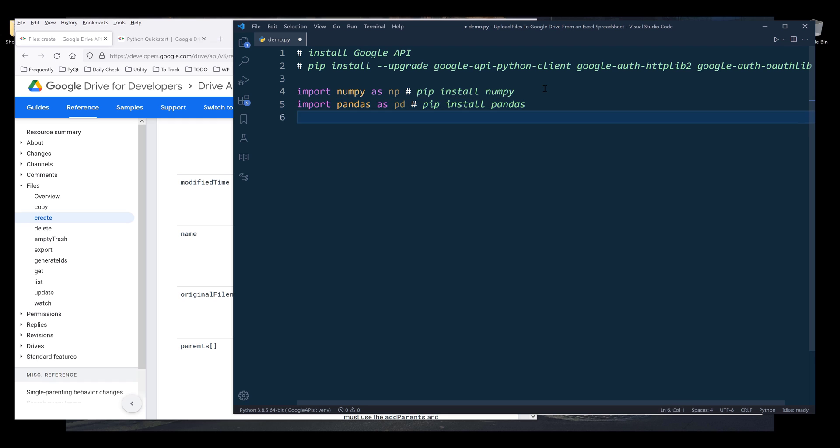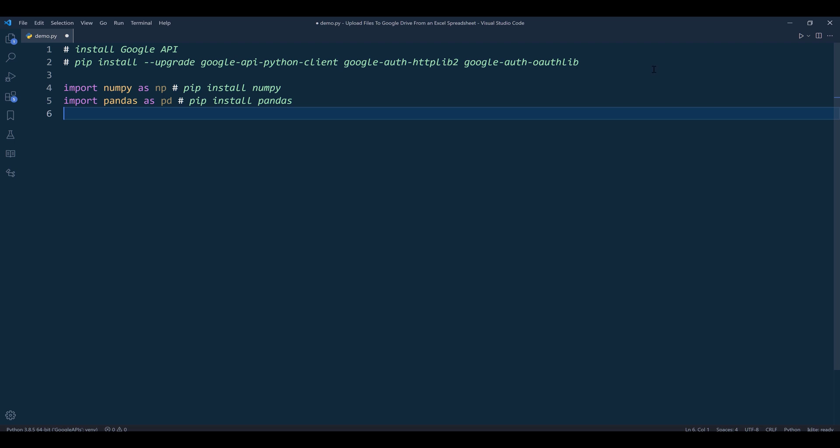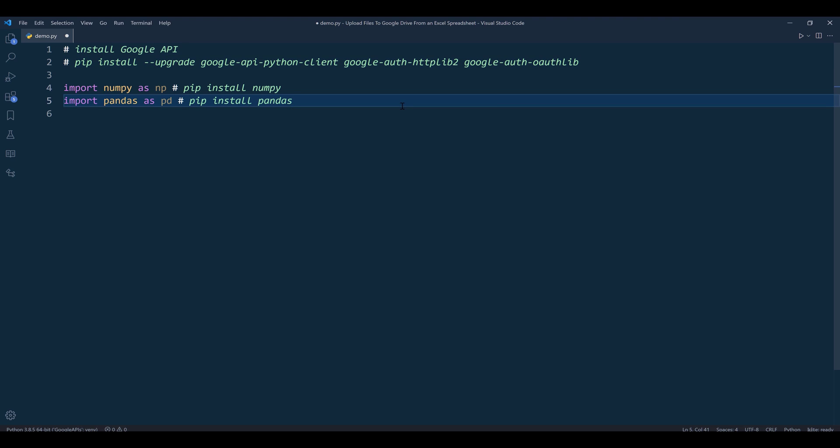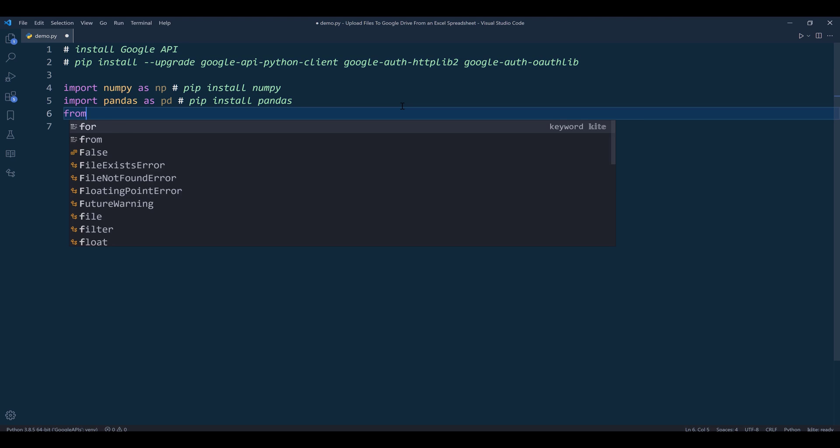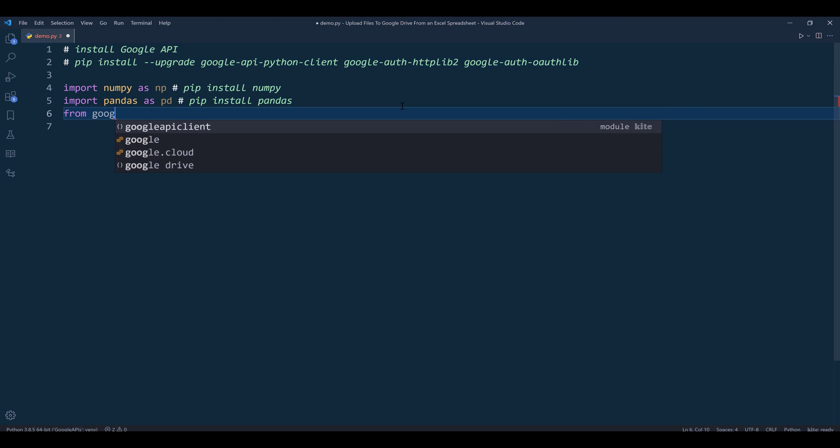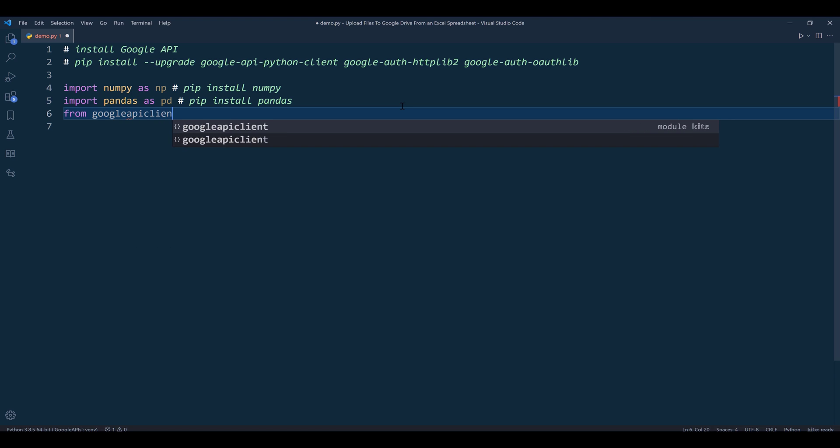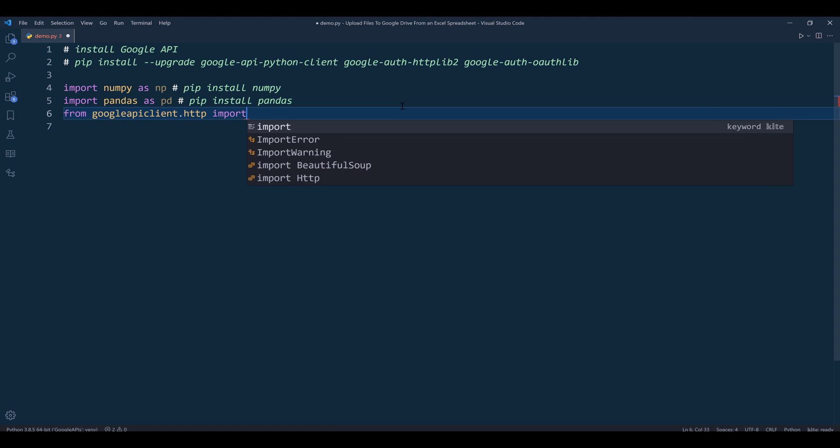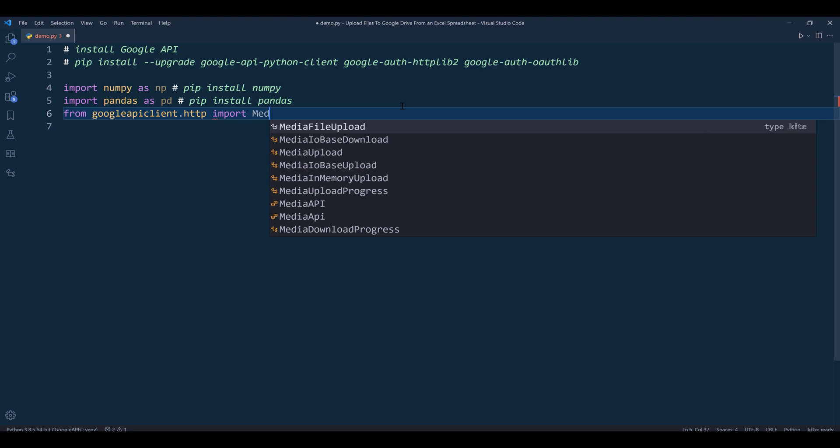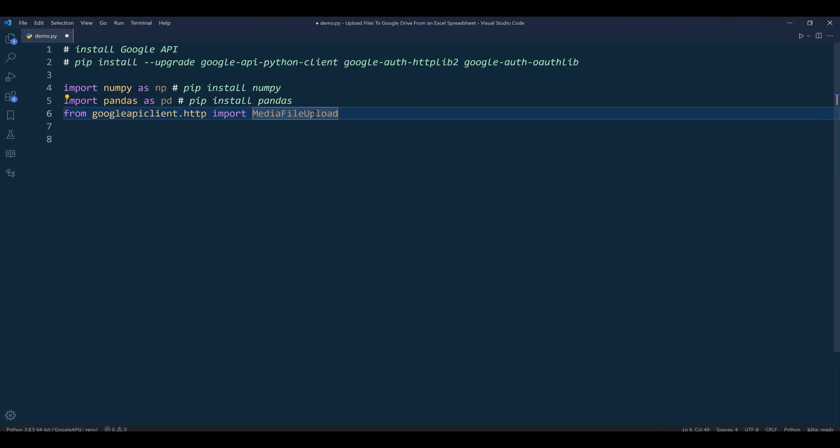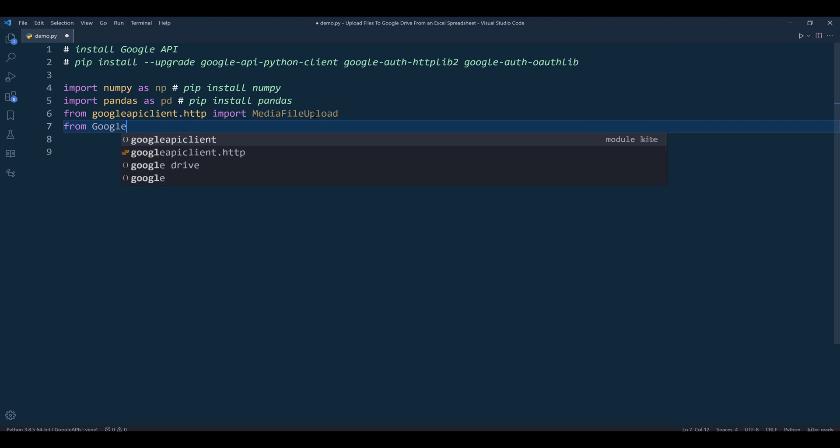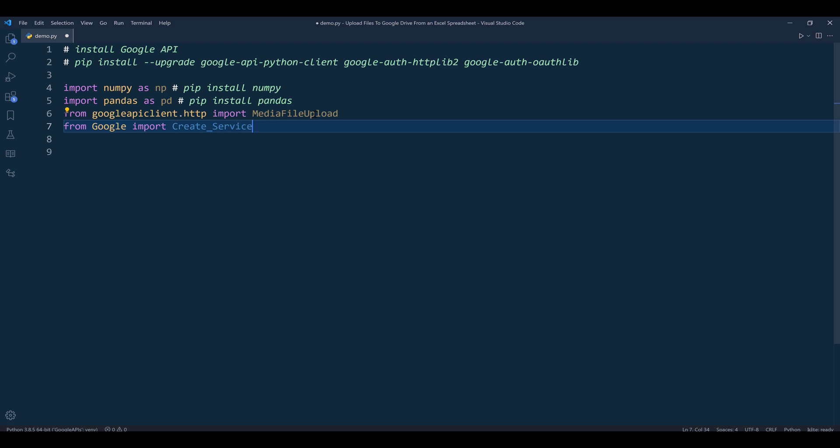To connect to Google API server, make sure that you install Google APIs client package using pip install. From googleapiclient.http library, I'll import the MediaFileUpload class. This class simplifies the file conversion process - when you upload a file to Google Drive, we need to convert it to byte strings first. Then from the Google module, I'll import the create_service function.